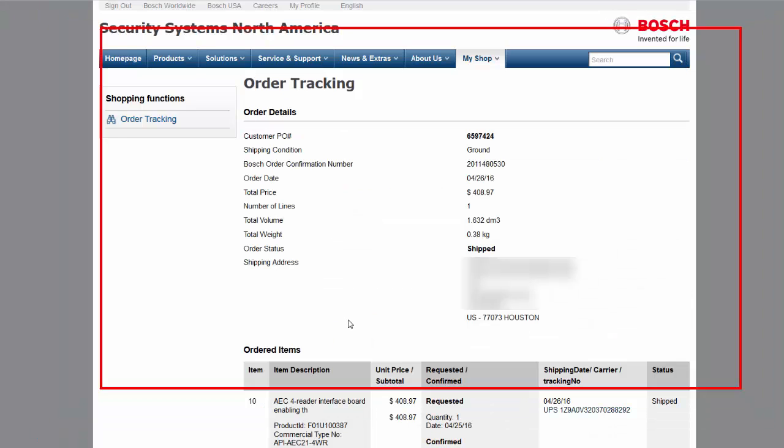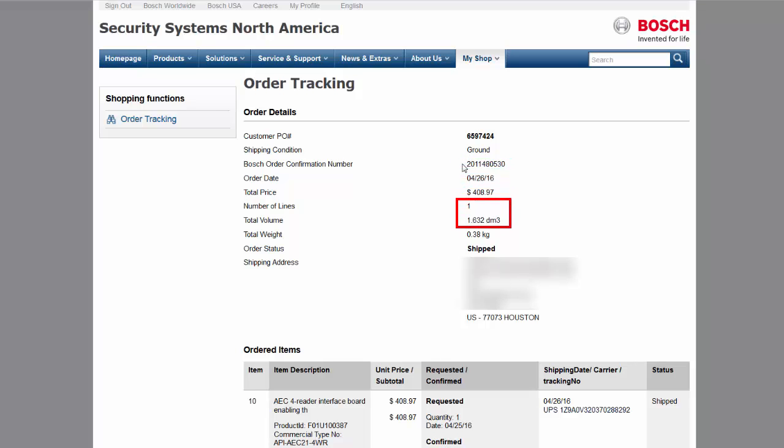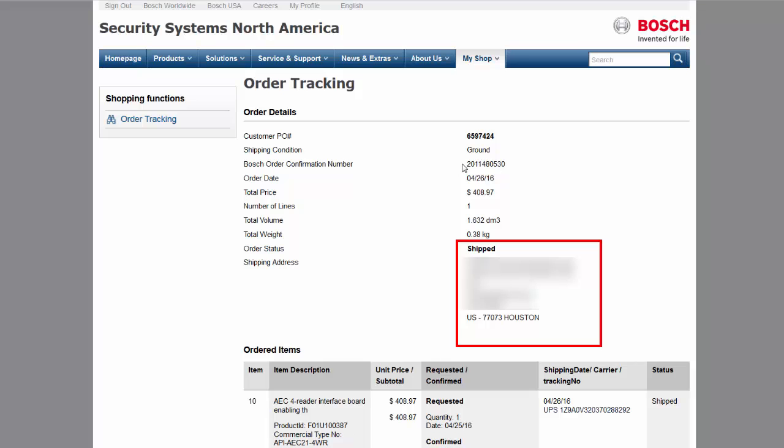Here you see your purchase order number, your Bosch order confirmation number, the date the order was placed, the total weights and dimensions of the order, and where it is shipping to.